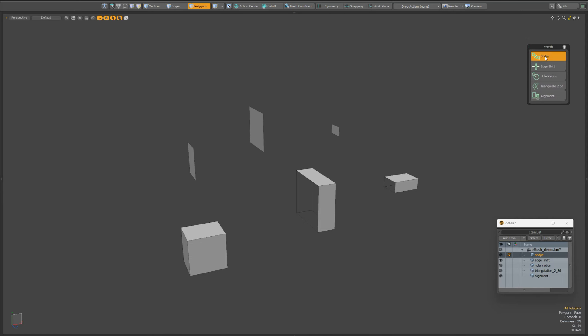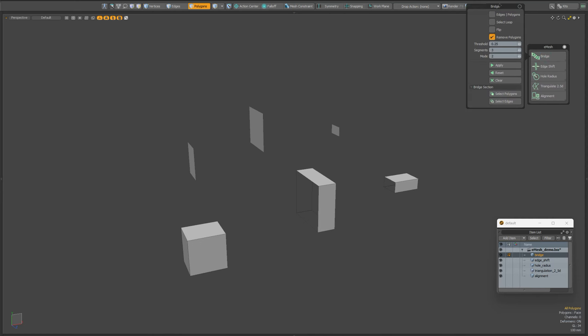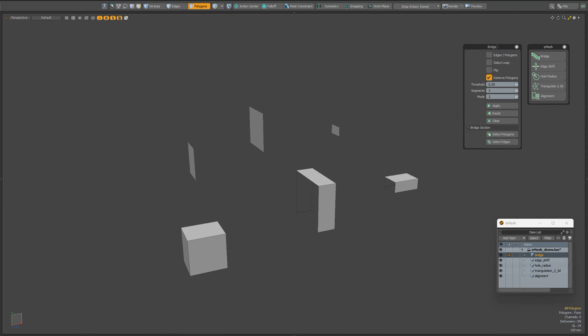Let's open the parameters panel of the first script. This script allows you to connect selected polygons or edges to each other with the ability to recalculate the result, based on the existing bridge tool.